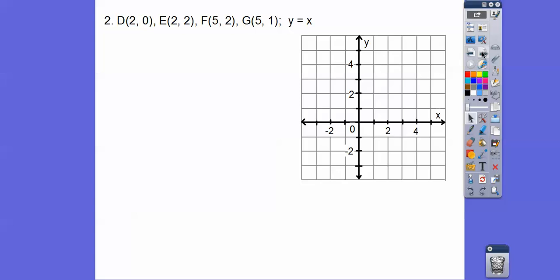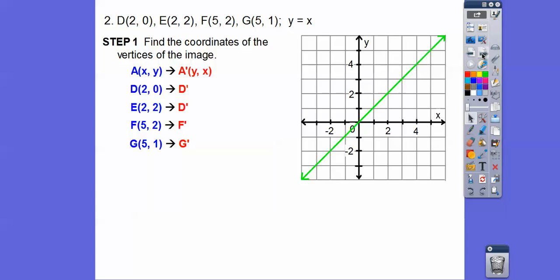This time we're going to reflect quadrilateral DEFG over the line y = x. The line y = x passes through points like (0,0), (1,1), (2,2), (3,3), (4,4), (−1,−1) — that's the green line. When we reflect over y = x, all we do is switch the ordered pairs: D = (2, 0) becomes D′ = (0, 2); E = (2, 2) stays (2, 2); F = (5, 2) becomes F′ = (2, 5); and G = (5, 1) becomes G′ = (1, 5).